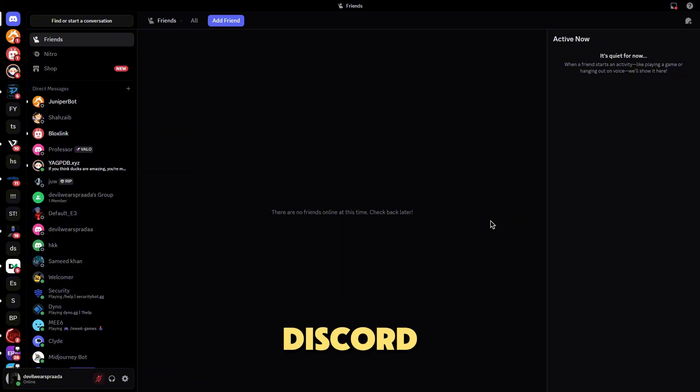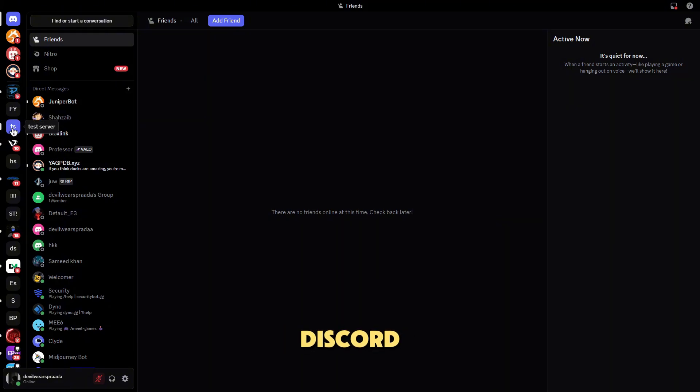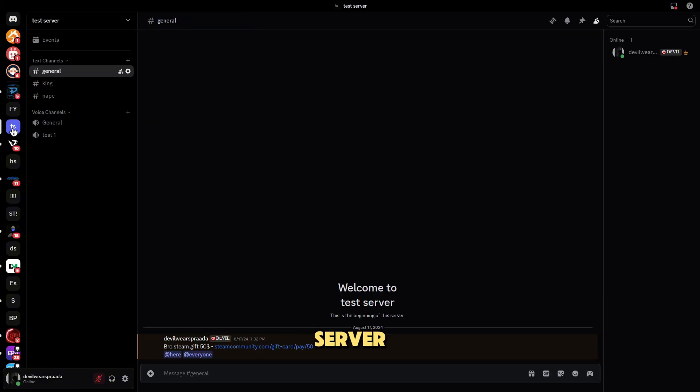Step 1, open your Discord server. First, open Discord and go to your server where you want to create the invite link.